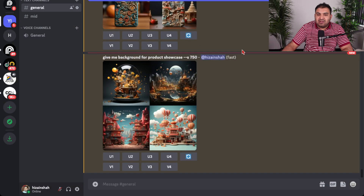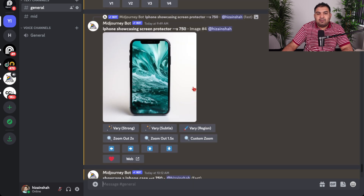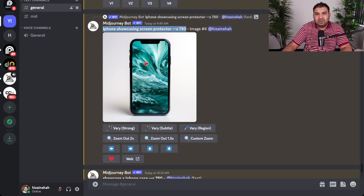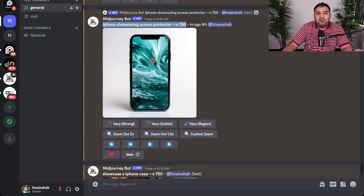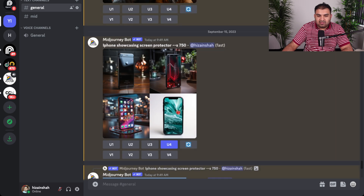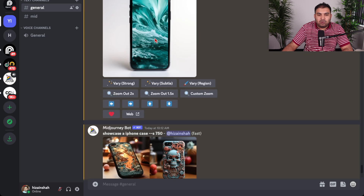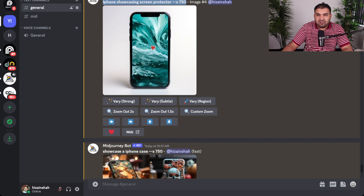Today I had to make a listing for a screen protector product. I came to Midjourney and gave the command: iPhone showcasing a screen protector. It gave me this image here — not subject to any copyright — and it's a really professional-looking picture. It gave me four pictures and since I wanted to showcase the screen protector I selected this one here.